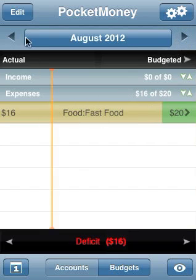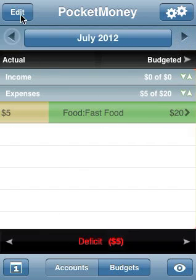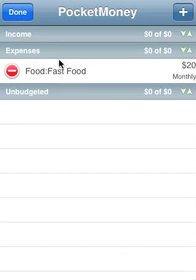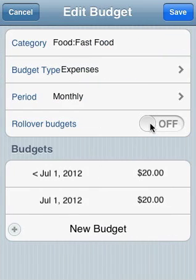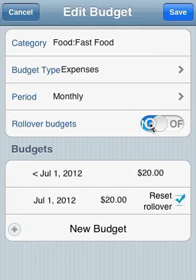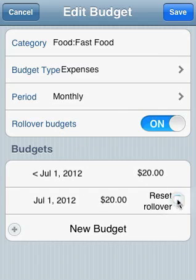Now what we can do — let's say we want a variable budget. So we're going to go into edit, pick the category, and we're going to turn on rollover budgets. By default, it's not going to reset to rollover — it's just going to look like this.